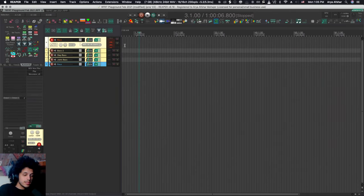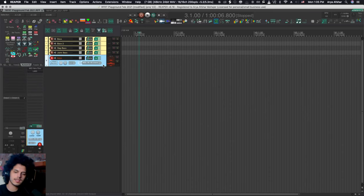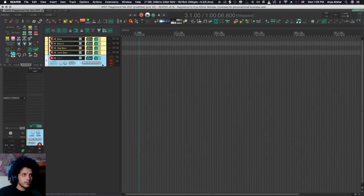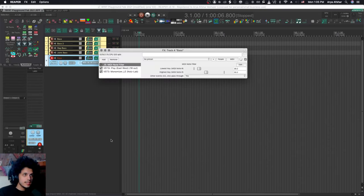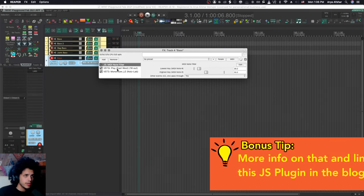So I got this bass sound, let's listen to it. And I got this key sound. I want to split my octaves so the lower octaves play the bass, the higher octaves play the keys. And that's easily possible using JS Mini Note Filter, which is a free JS plugin that you can get in Reaper.